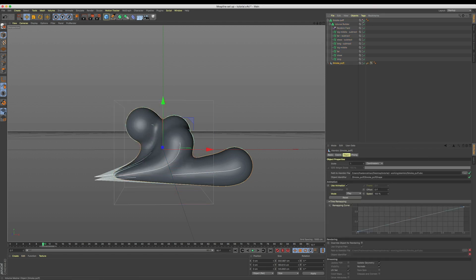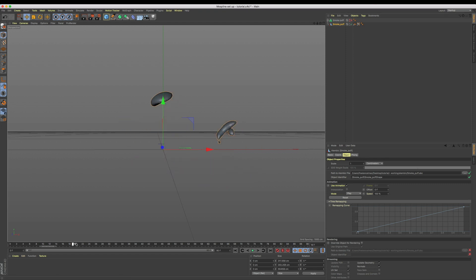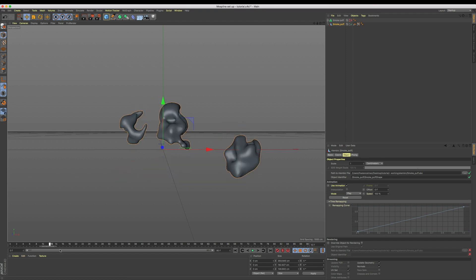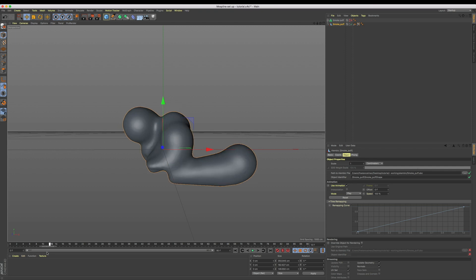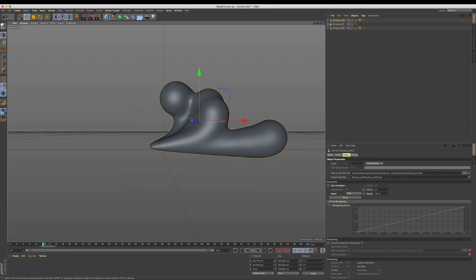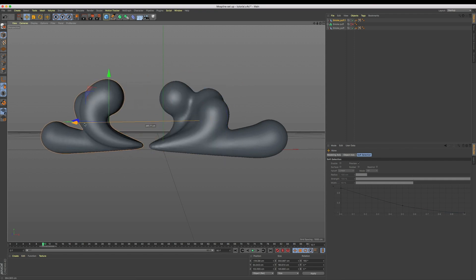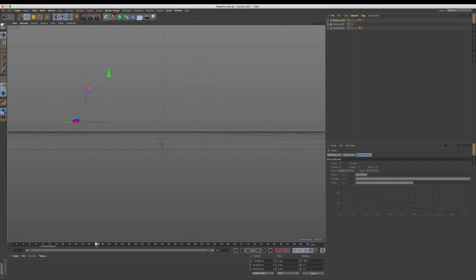Now when we hit play, our smoke starts to build up before disappearing into the atmosphere. The really fun thing now is we can simply offset the animation to start whenever we like by using the offset value within our alembic file. And that's it—we have our smoke animation set and easily duplicatable to set wherever we like.